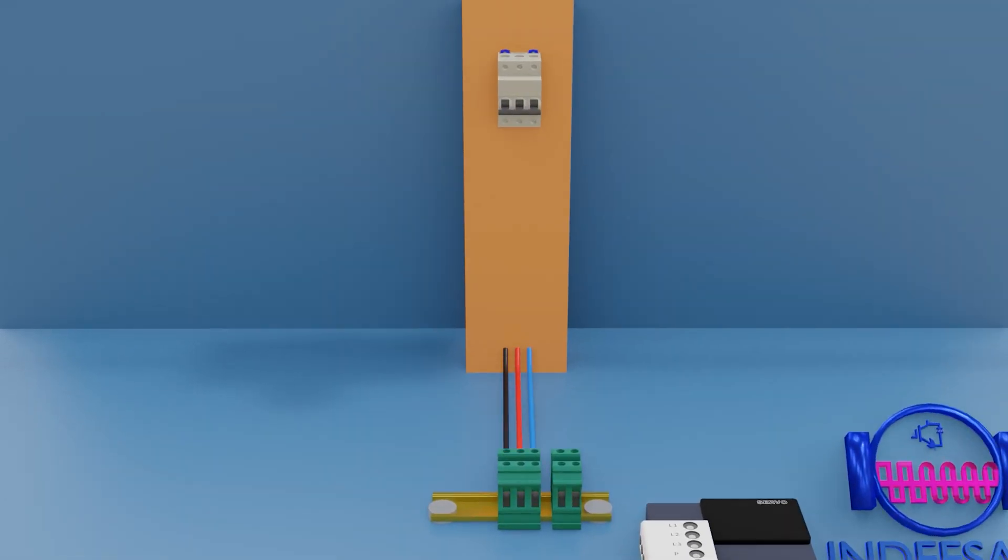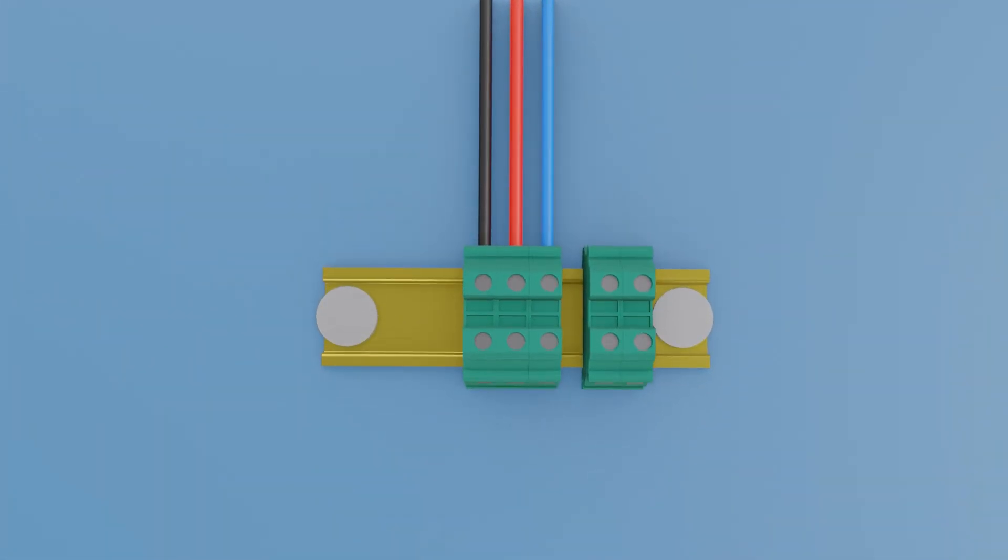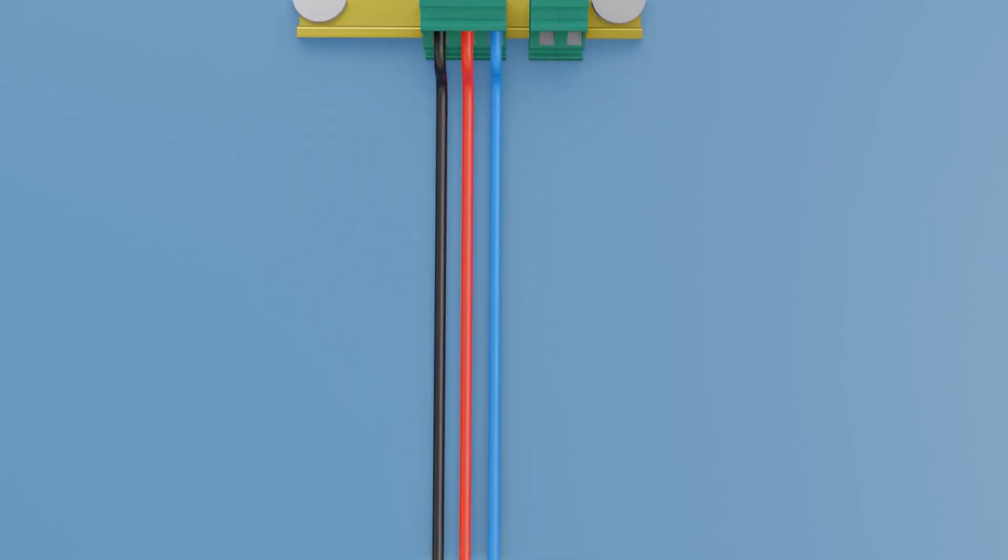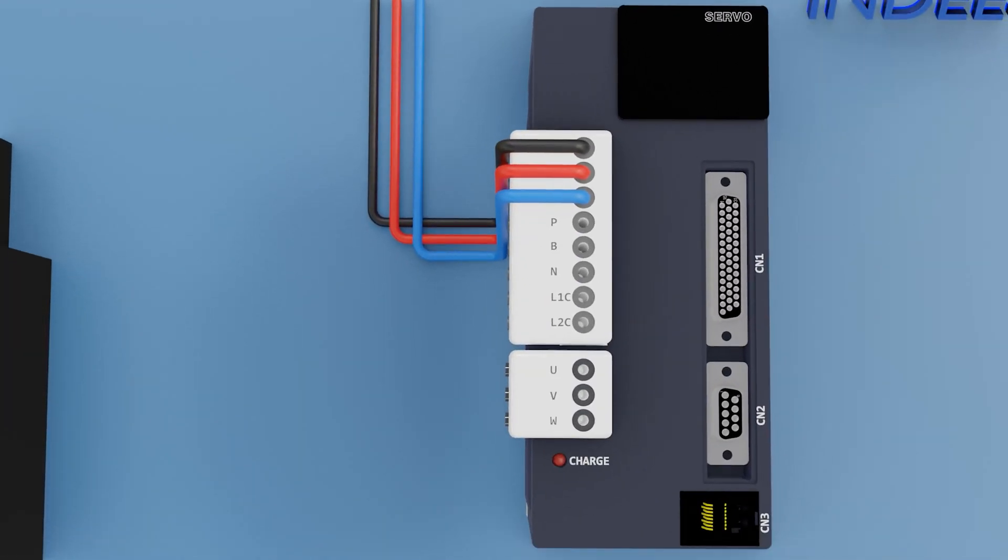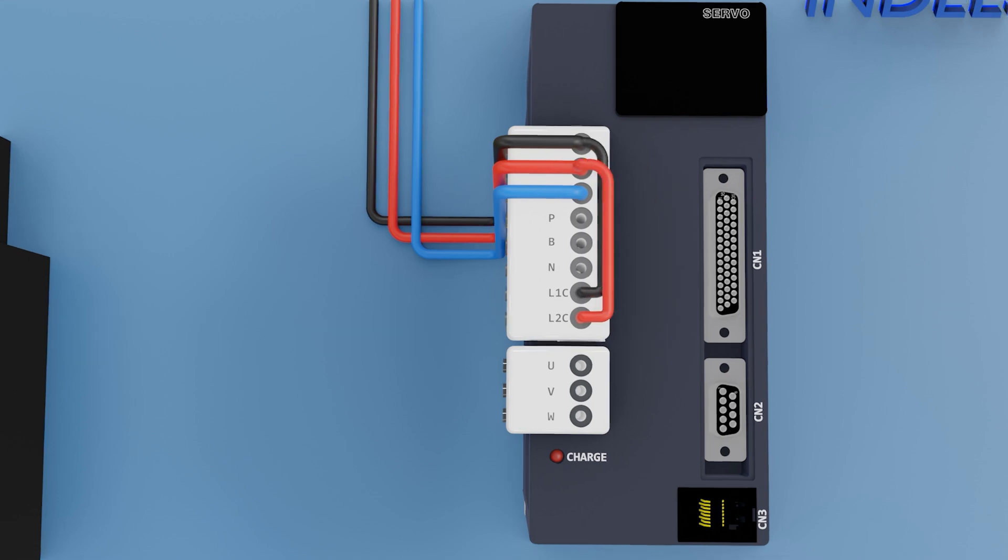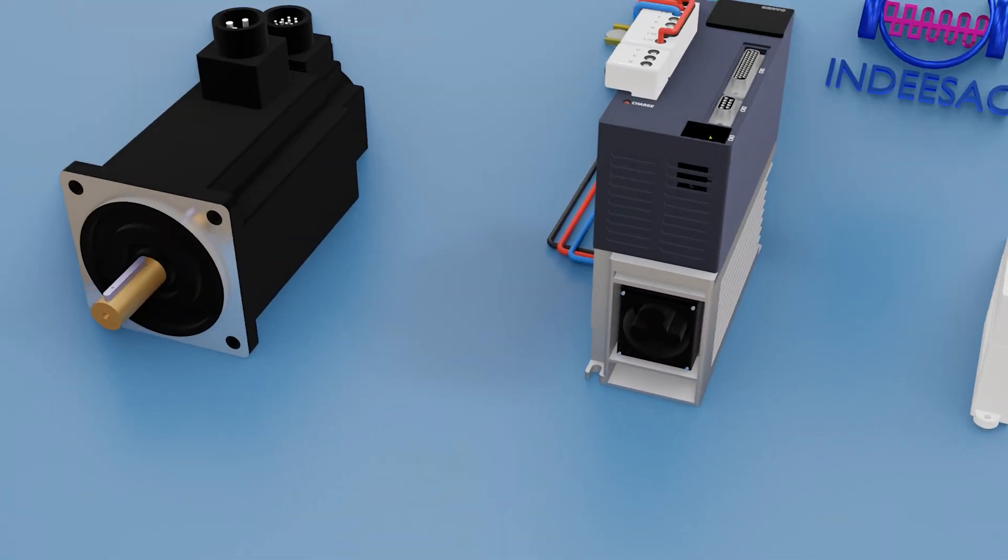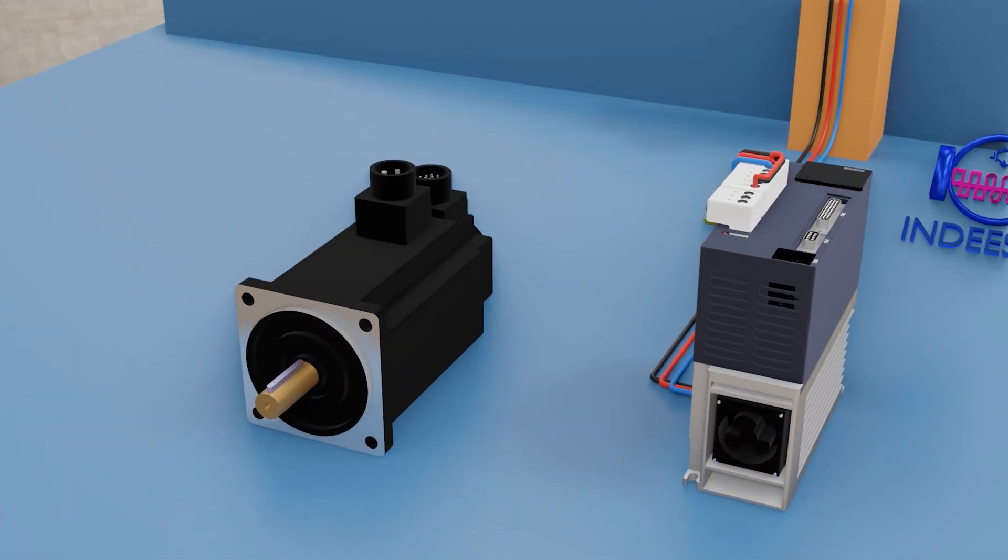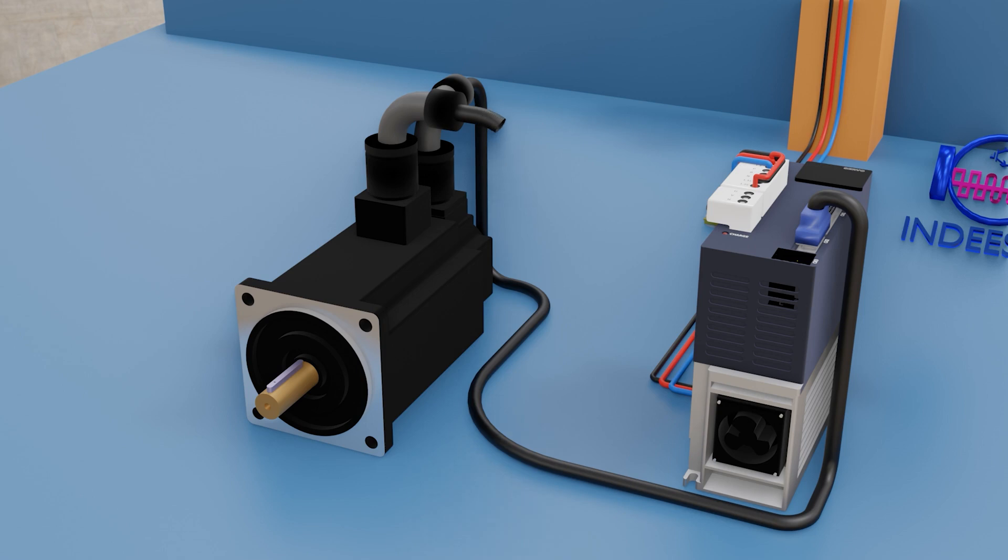Now it is necessary to connect the L1C and L2C respectively with the L1 and L2 to activate the control circuit of the input terminal, that is the CN1. Then we connect the servo motor, first the encoder cable that goes to CN2, and then the connection terminals.